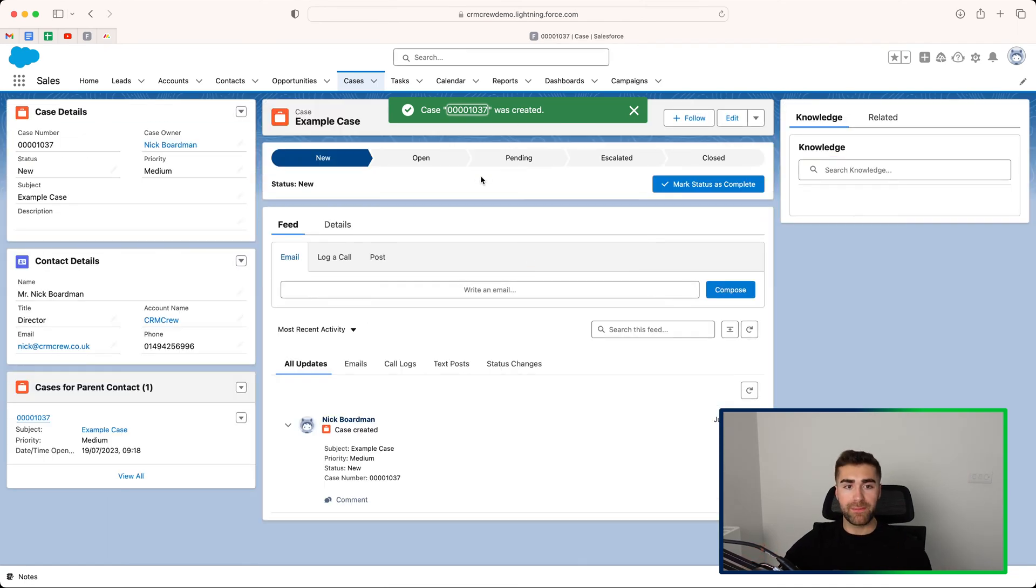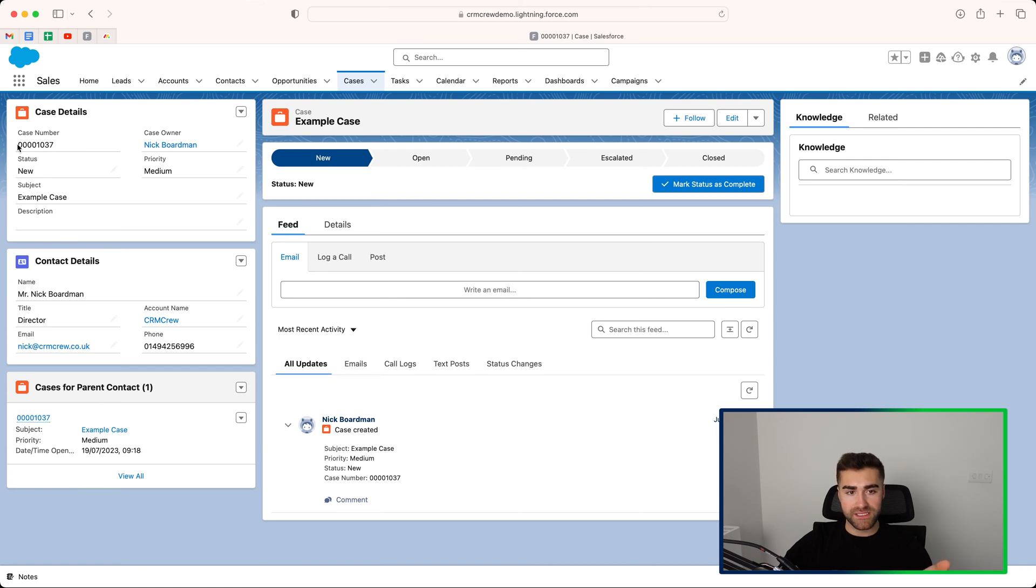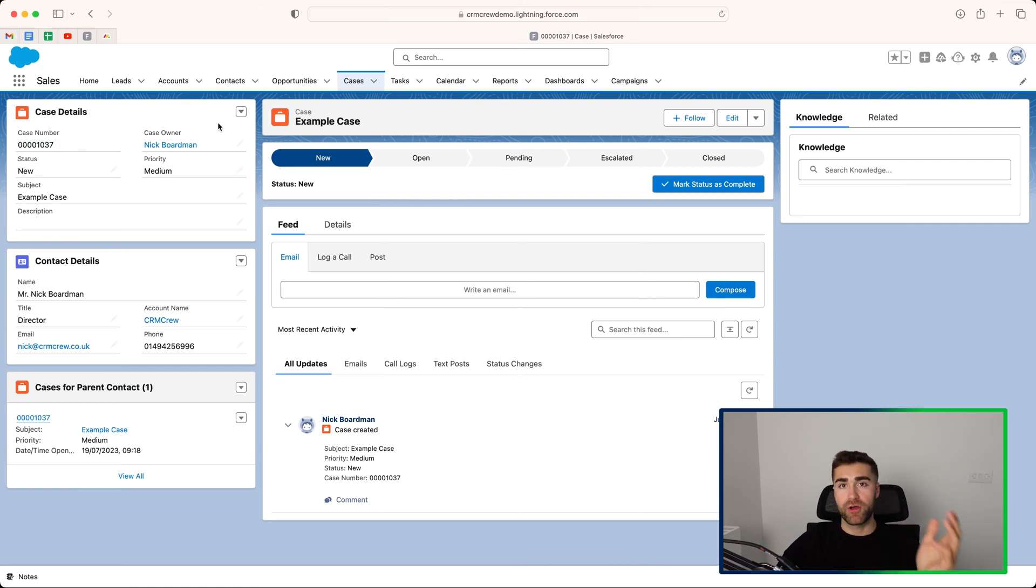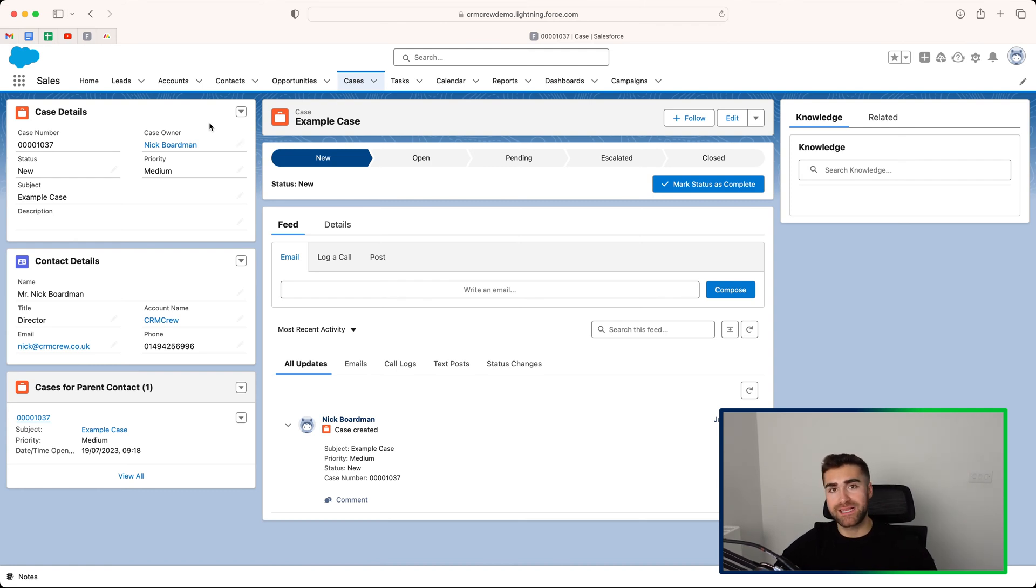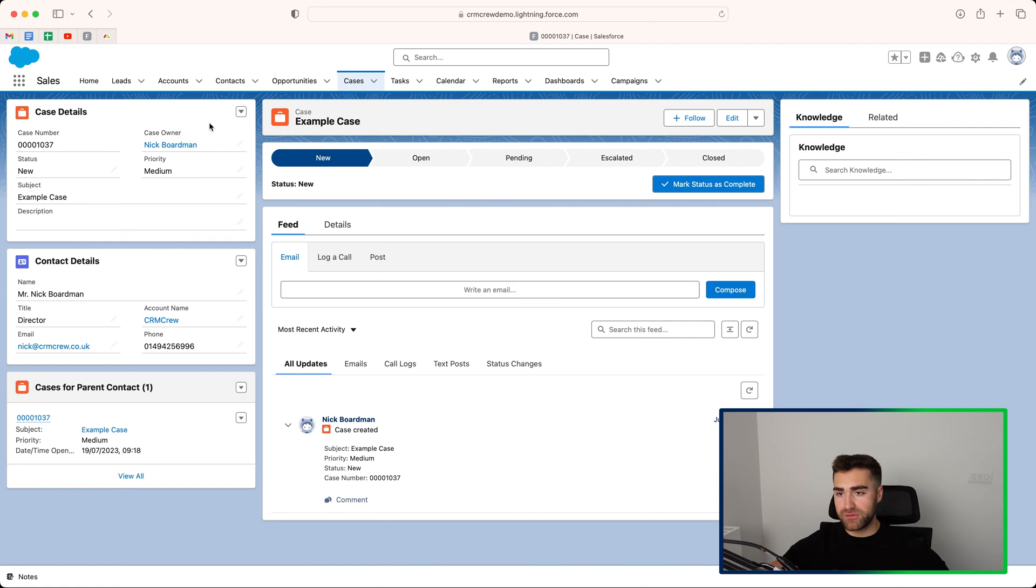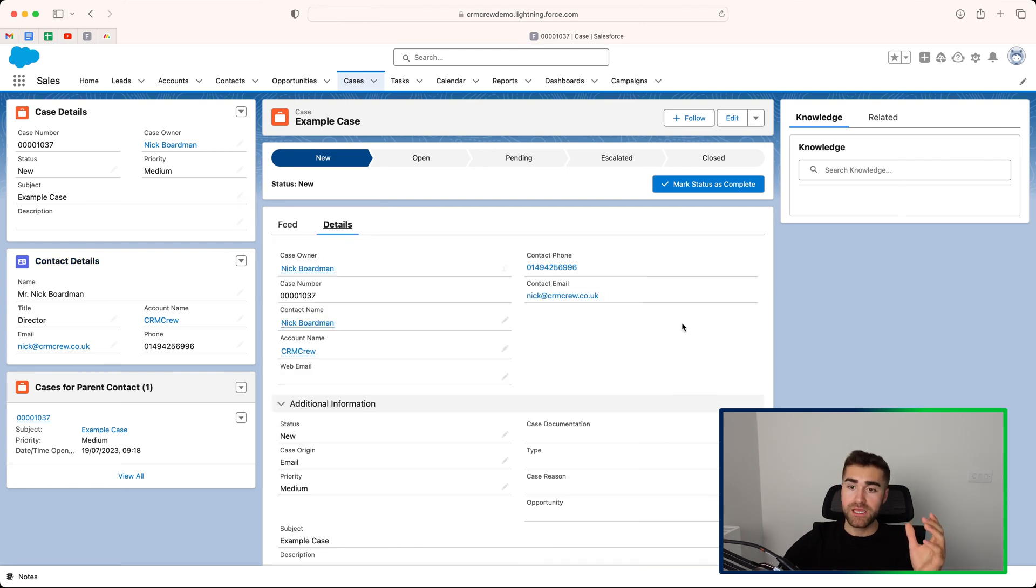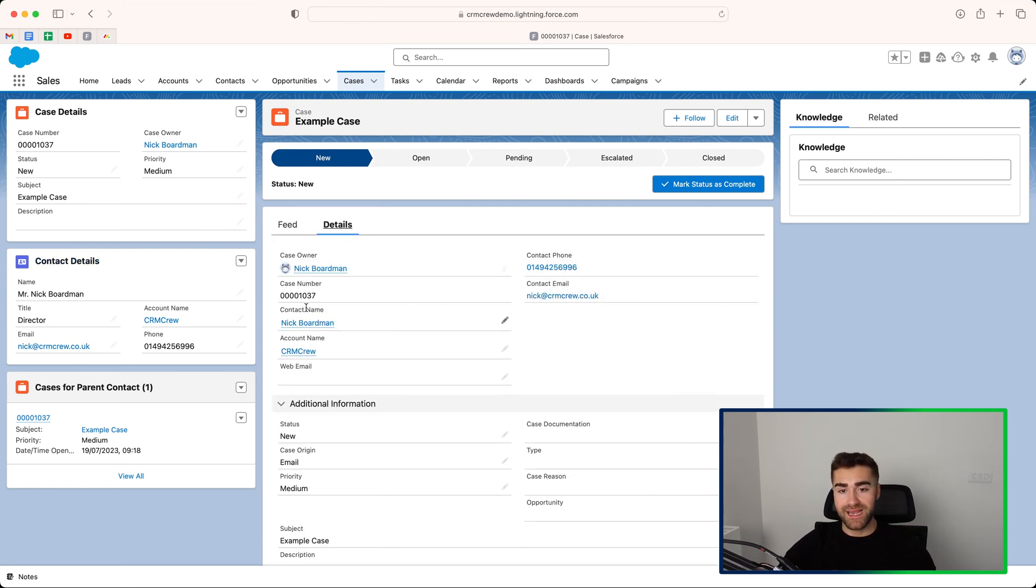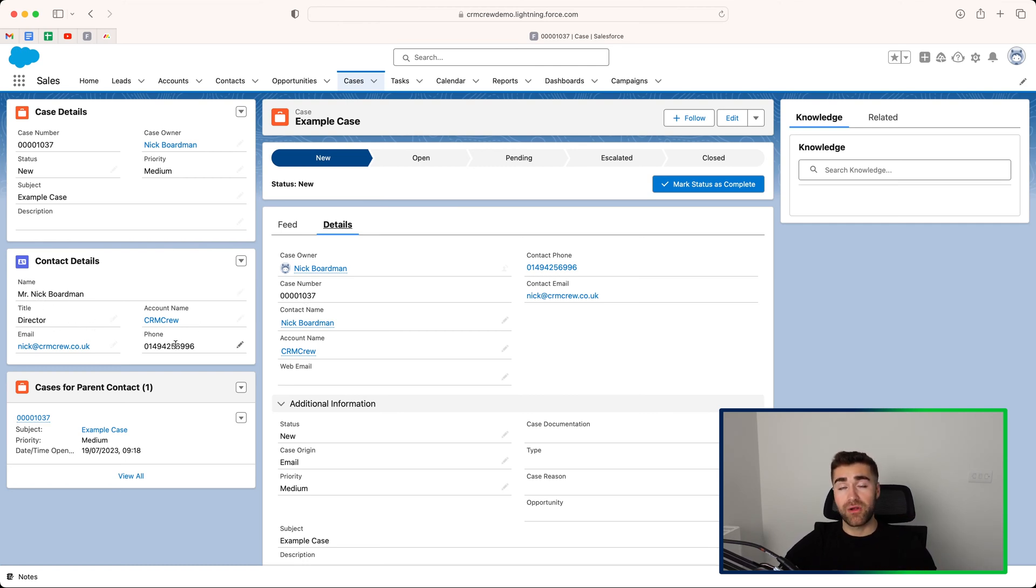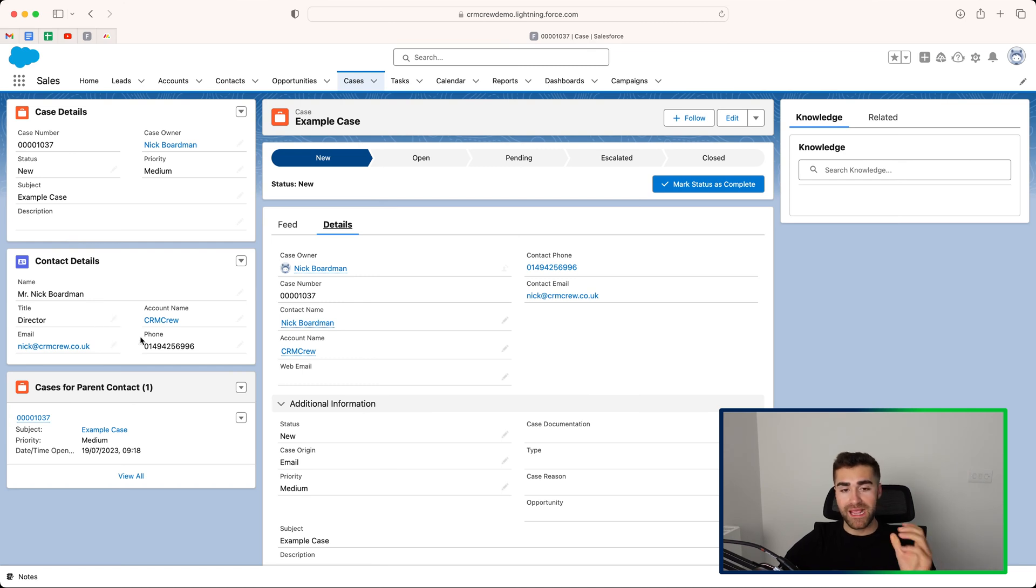So now we've created our new case. What then happens? You're automatically given a case reference number. This is always going to be a unique reference number. So you can use 1037 to refer back to a particular thing that needs to be done or that particular case. And then you can reference that in Slack channels, in emails, whatever the case may be. We then have the basic contact details of that person that you've associated with the case. So when we selected Nick Boardman as the contact name, that will then populate the contact details as well, which makes it a lot easier to contact them and get information from them if you ever need to.